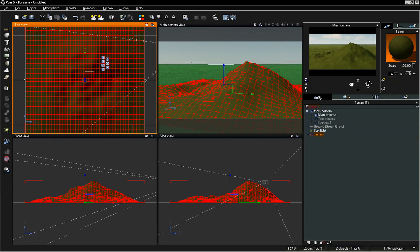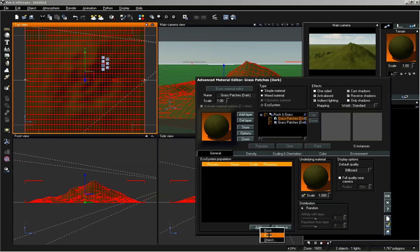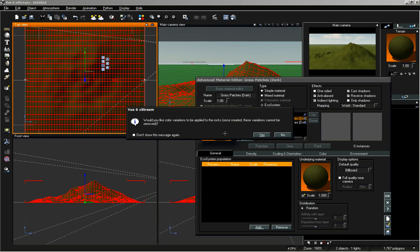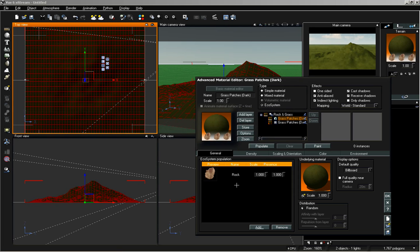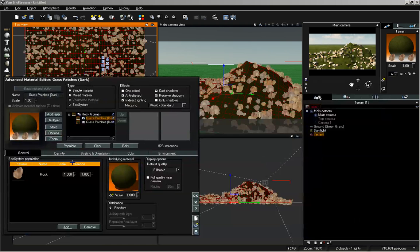Let's select our terrain and open up the advanced material editor. Click to add in an ecosystem and add in rock. We do have one option to create color variations on our rocks, but we don't really have a lot of control over that color variation once it's created, because you might end up with colors that really aren't going to match your scene. I'm going to select no, and now we have this rock with that chipped material on all of our rocks. Click populate and we can see all of these rocks showing up in our ecosystem.